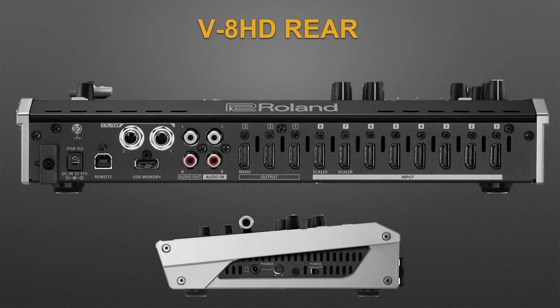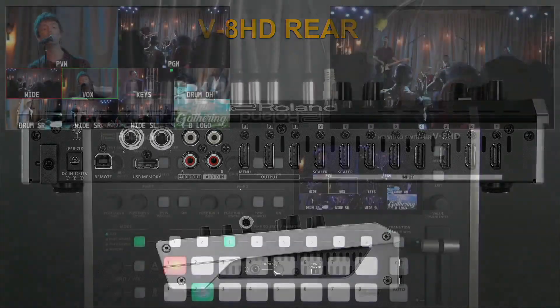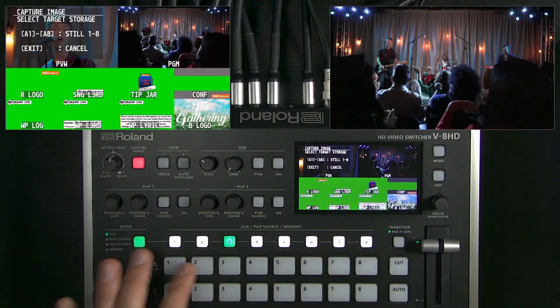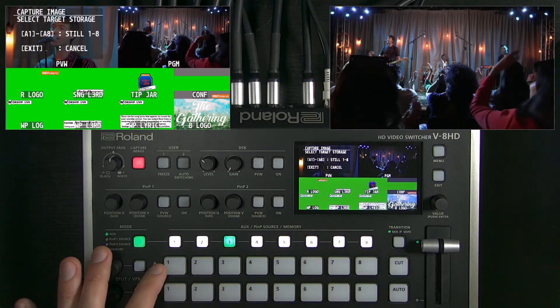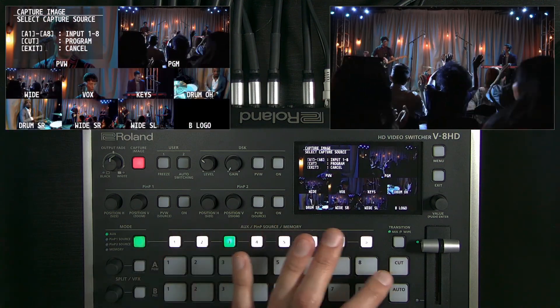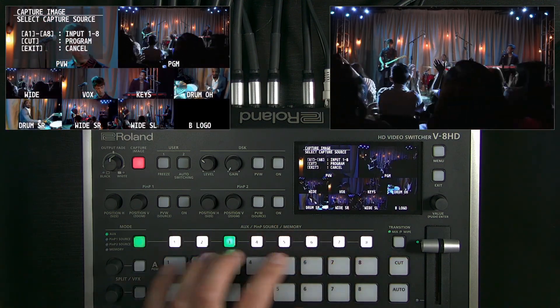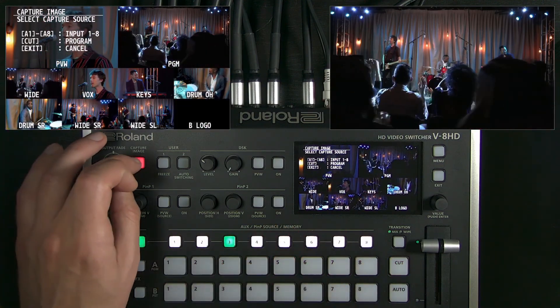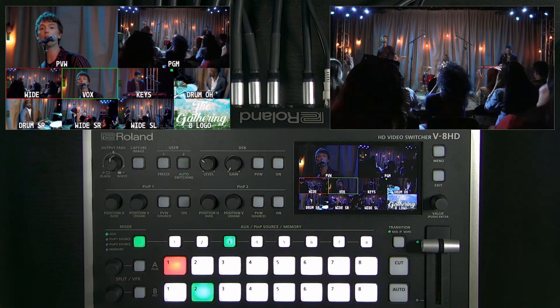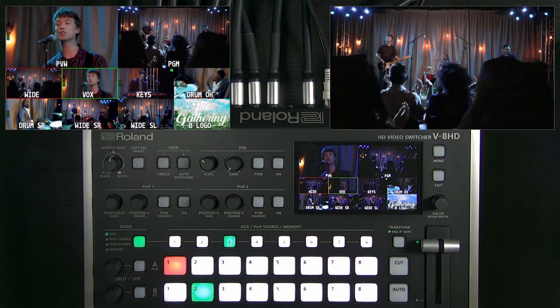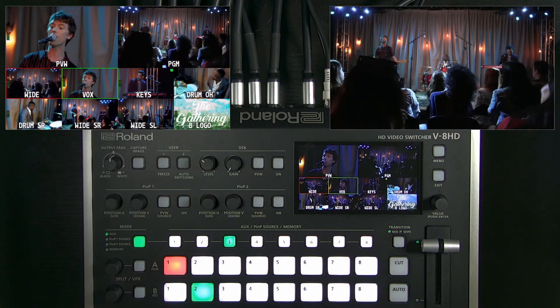The USB memory port can be used for importing stills. You can also press 'capture image,' choose the still slot you want to overwrite, and then choose the live input that you want to capture from. Those are the two different ways to bring in still images.